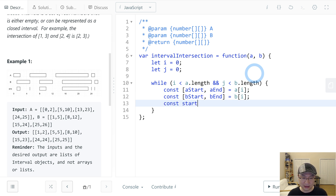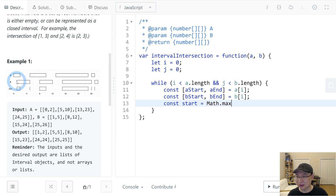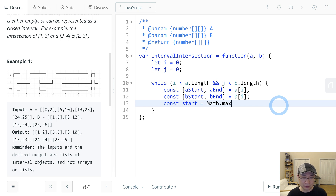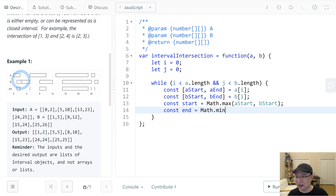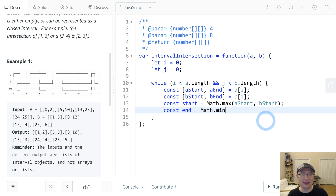Then I will calculate the start of the intersection. Start is Math.max — max of aStart and bStart. And const end is Math.min of aEnd and bEnd, because the smaller end value is the intersection end.